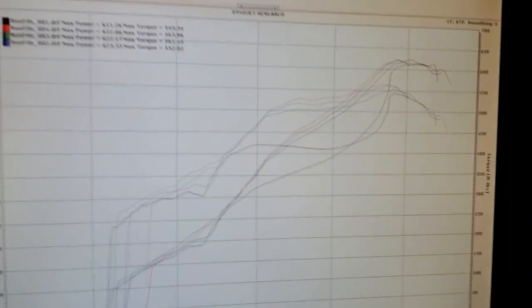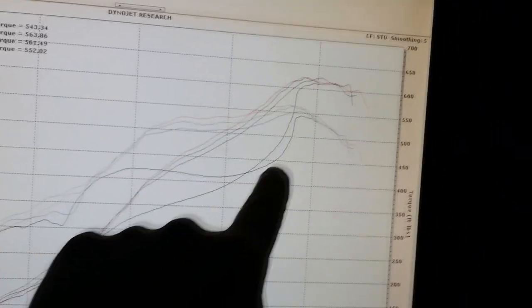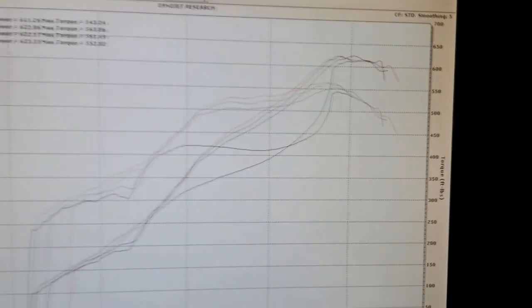One pull it spun the tires real bad. You can see this big dip - spun the tires and then hooked up. Pretty awesome, I'm sure you guys will like this. We have some dyno pulls.